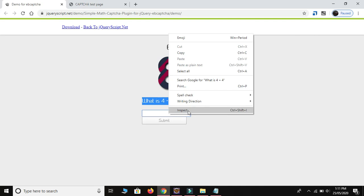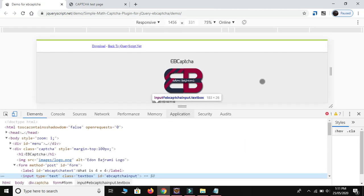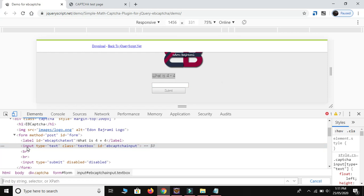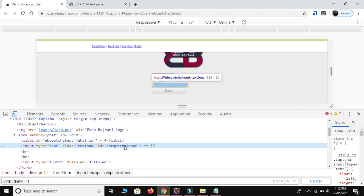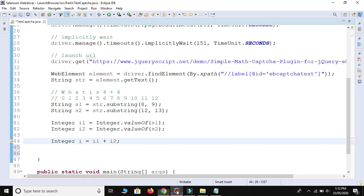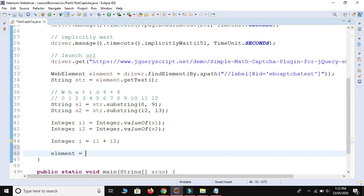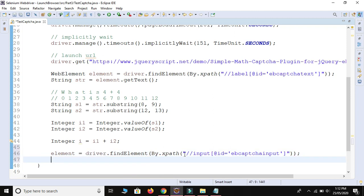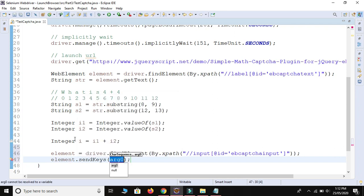Let me inspect the text box. For the text box I'll use its `id` attribute - it comes under the `input` tag. I write the XPath as `//input[@id='...']`, copy the id value and paste it. Then I create the element in the script: `WebElement element = driver.findElement(By.xpath(...))`. For the text box we need to send the addition of the two numbers, so we use `element.sendKeys(answer)`.